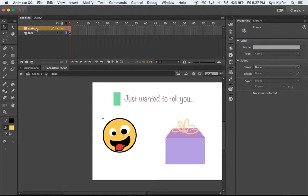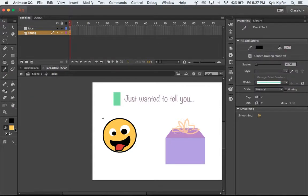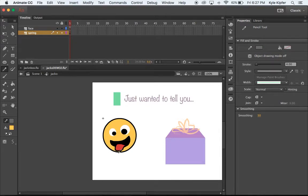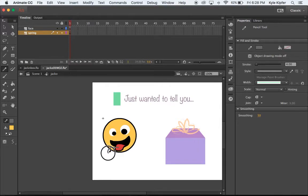The spring layer is going to go underneath him. I'll take my pencil tool with a darker gray color and draw a little spring underneath. Then we're going to use a shape tween to make the spring do a little bounce action.